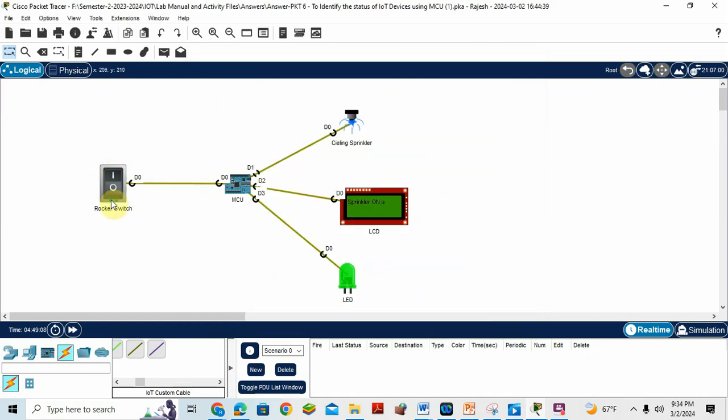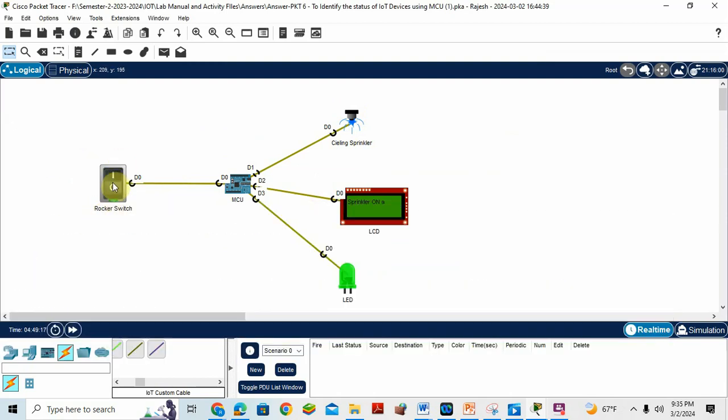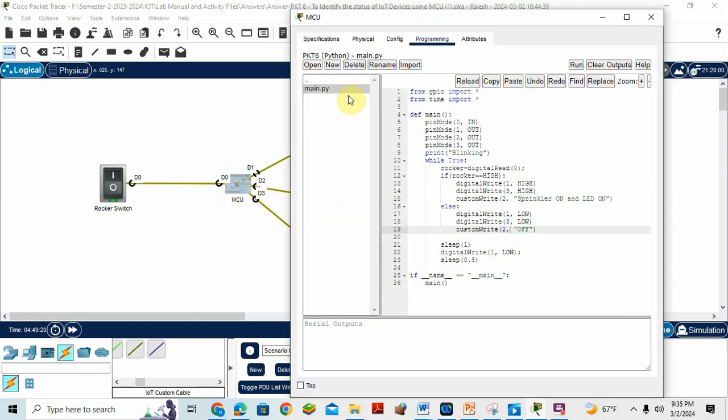This is the input device and these three are output device because here is the device where I press the switch. So I have to turn on the switch. So this is the input device. Remaining three are output device. So go to the MCU. Inside Python, I have written the program.